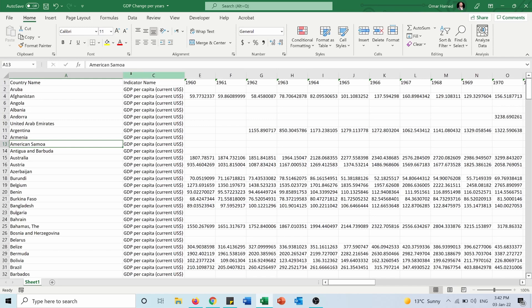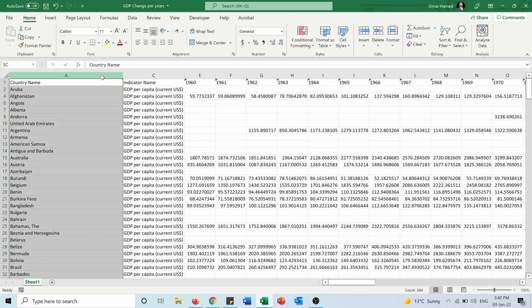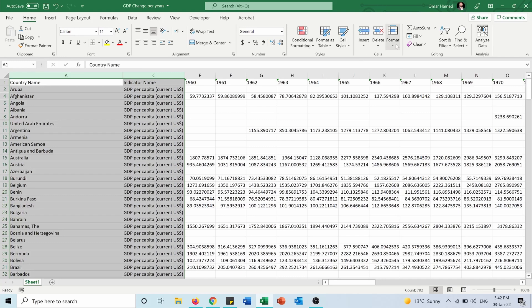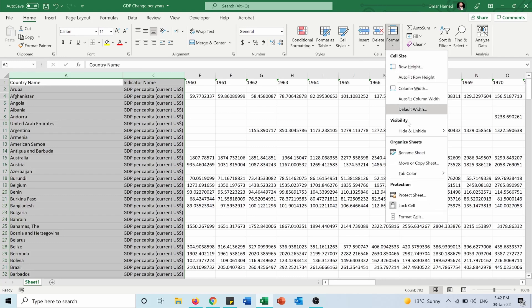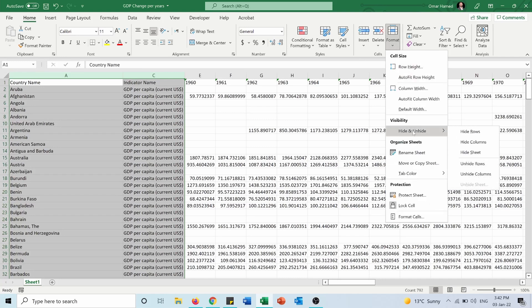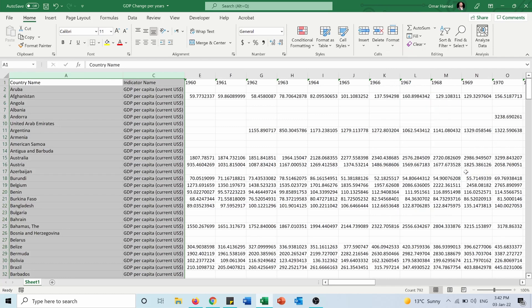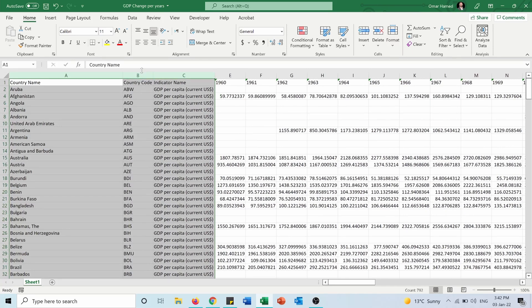First way — let's say I want to unhide column B. The first method is to select the adjacent columns A and C like this, go to Format, and choose Unhide Columns. You will see that the column between A and C, which is B, will now be visible.